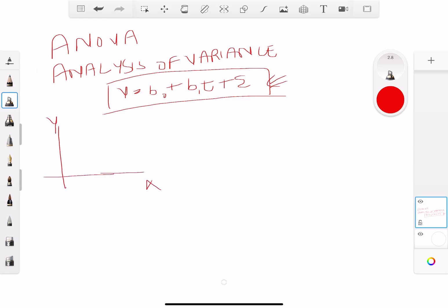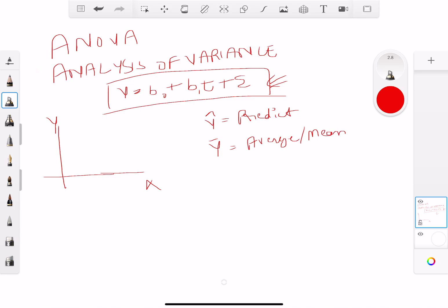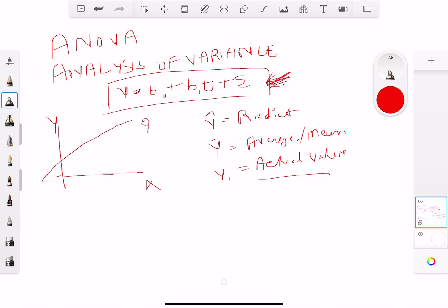When we talk about analysis of variance, we're looking at the y-axis and the x-axis. A few key things we'll be discussing: y-hat — think of it as putting on a hat to go predict the future — and then y-bar, which is the average or so-called mean. Then there's yi, which is the actual observed value. Once we have a regression, we can ask: how well can we actually predict the actual value?